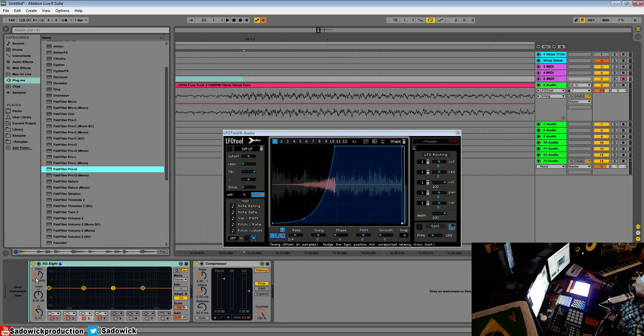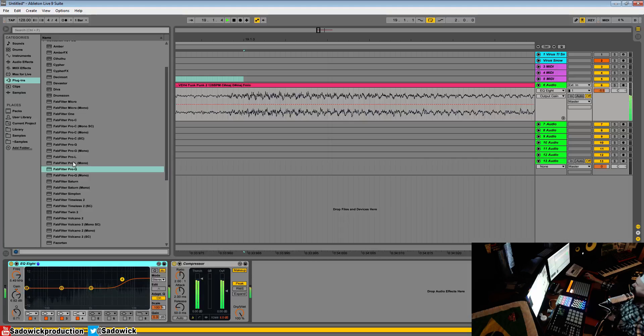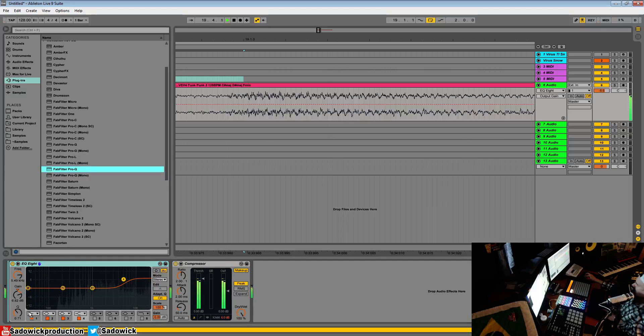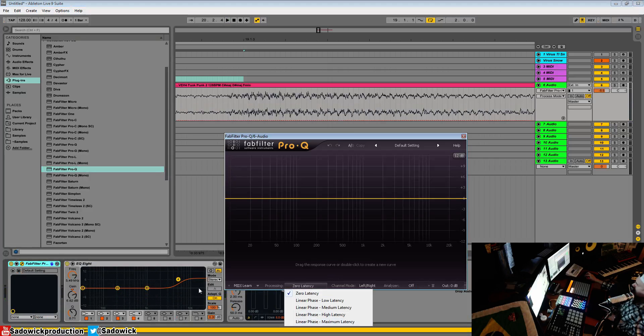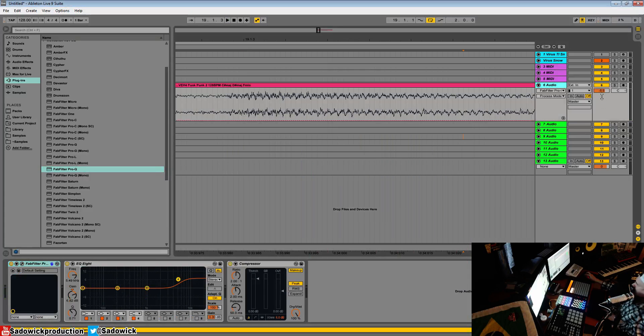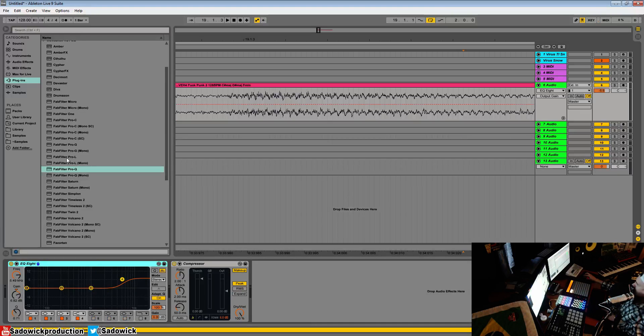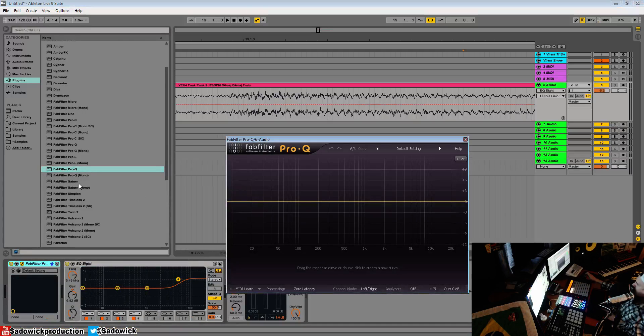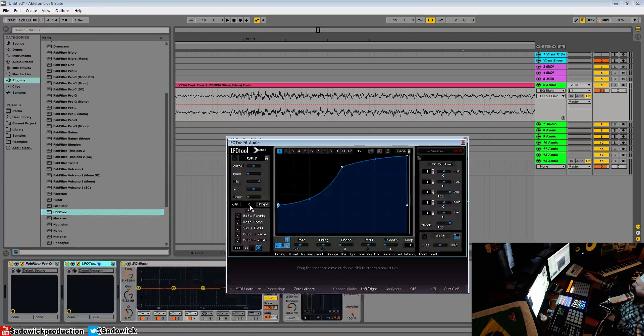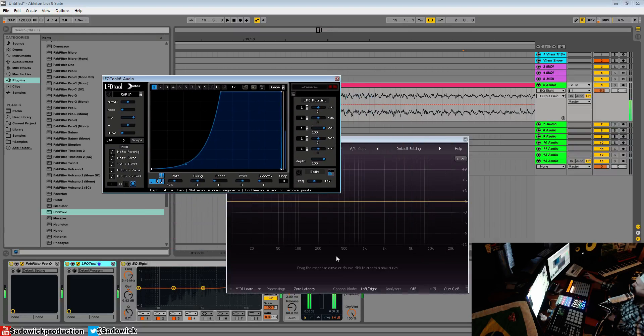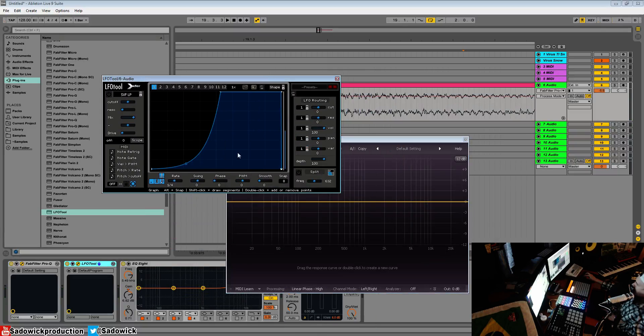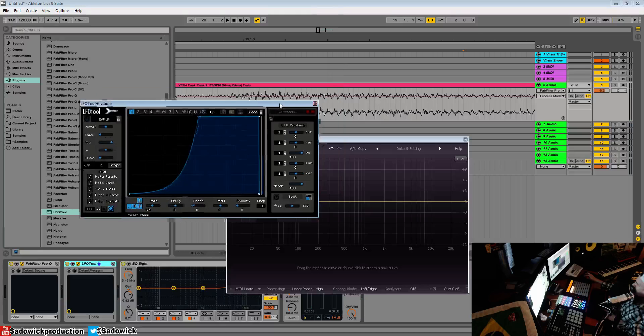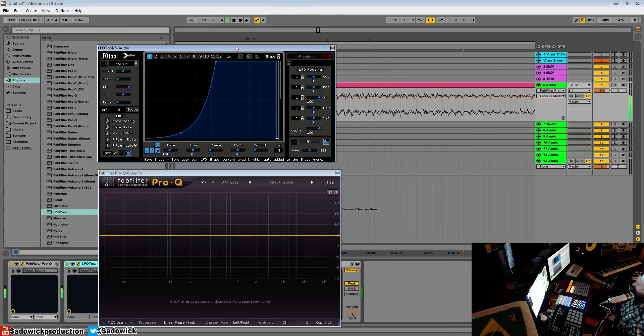So what we'll do is drop in some Pro-Q - oops, we'll try that again - we'll drop in Pro-Q and then LFO tool. And we'll add some high latency. So right now it sounds all messed up, basically, and that's not good. If we turn on the metronome, we can hear that it's not sounding right.